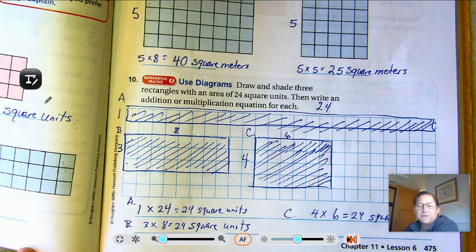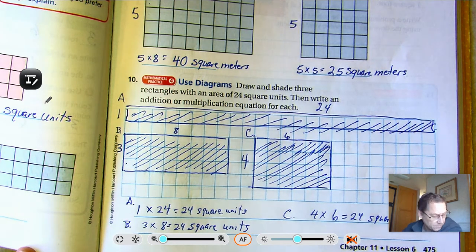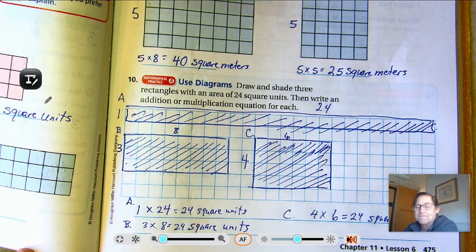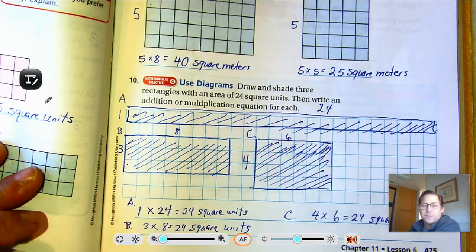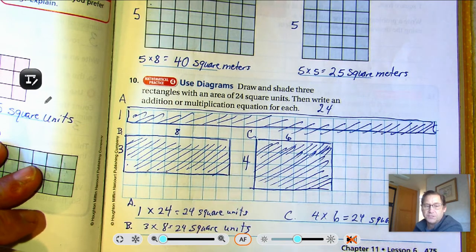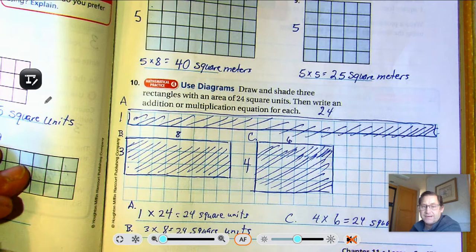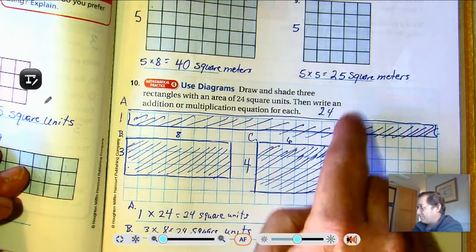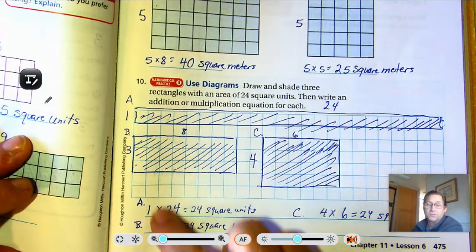You might have said, what about two times twelve? Yeah, that would work. Could you have six rows of four? Yes, that's just using the commutative property — just switching it around. You could have eight rows of three instead of three rows of eight. You could have twenty-four rows of one, although there's not enough space to draw twenty-four rows.